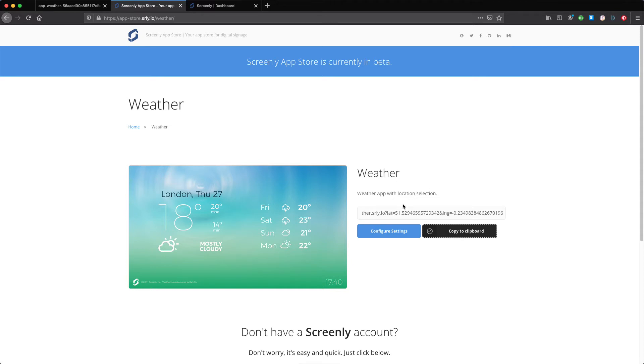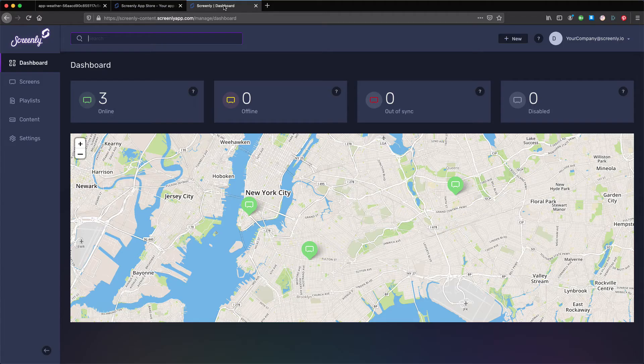The next step is to add the copied link to your online Screenly account. To do so, log into your Screenly account and click on the content tab on the left hand side of the screen.